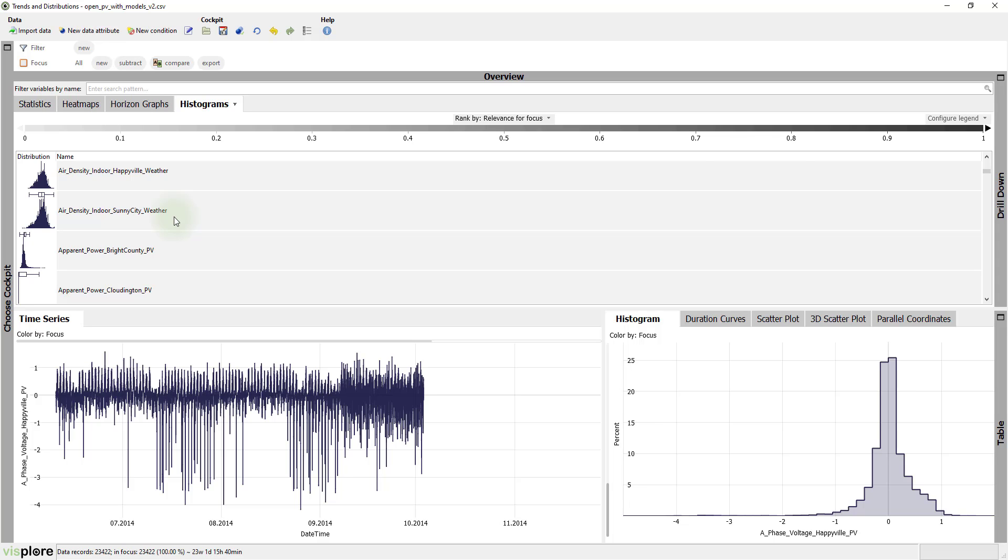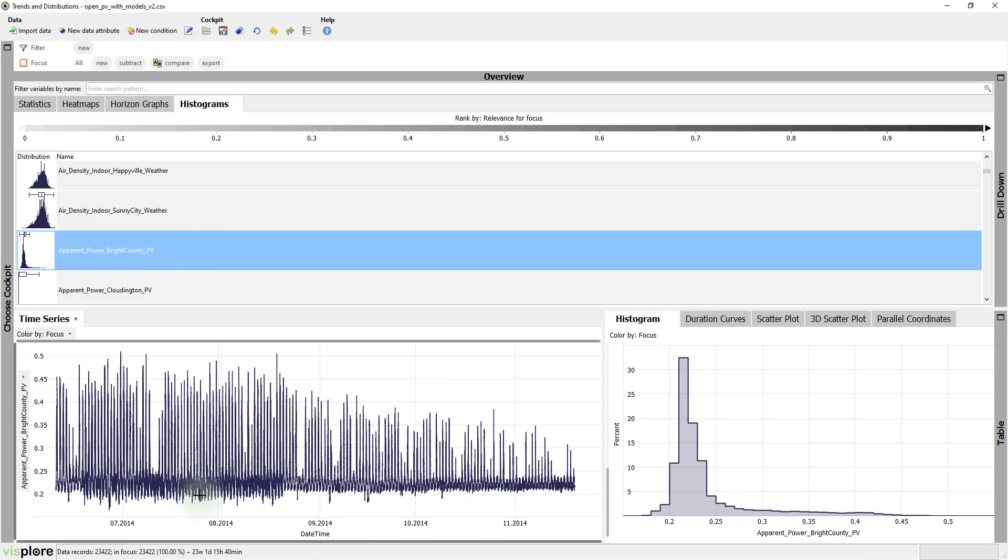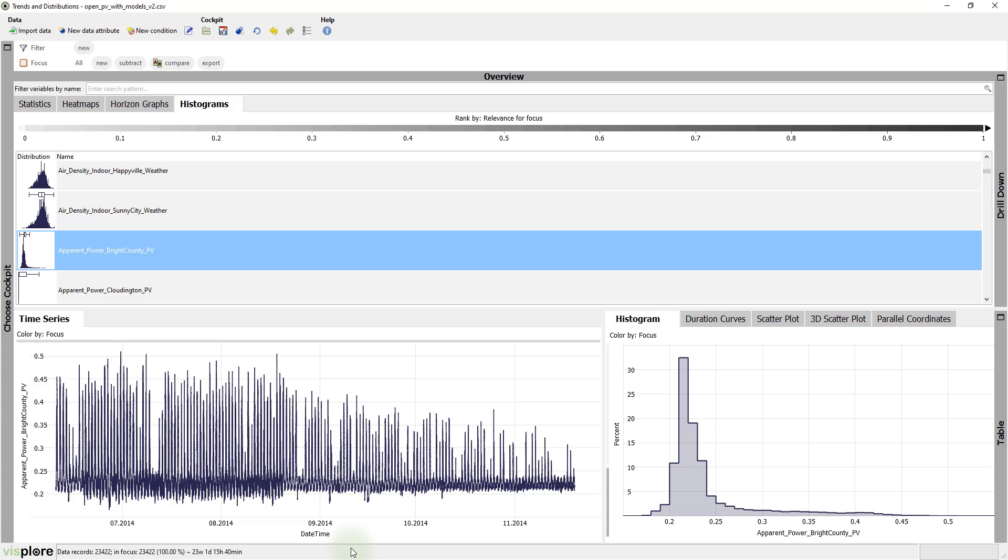In this data, the distribution of apparent power Bright County has a long tail. Look at the time-series view. This shows daily patterns with peaks and explains the long tail. But what's also interesting here is that after half of the data, the pattern seems to change.